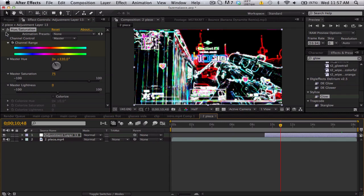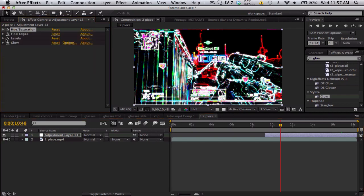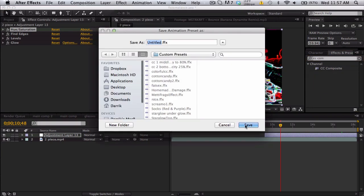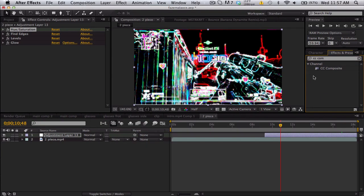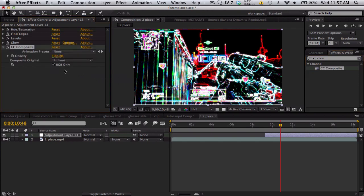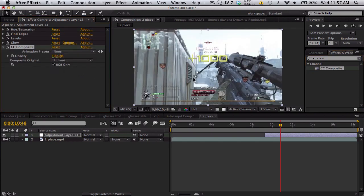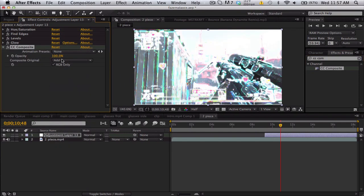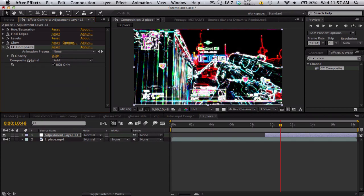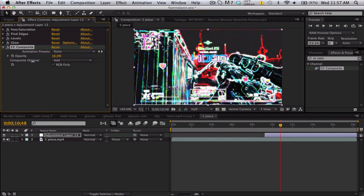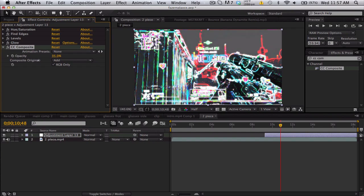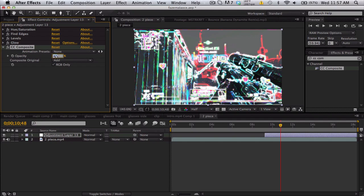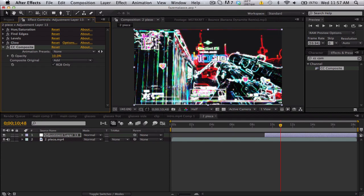So we're gonna set this to add but change the opacity down, so it's like re-adding that layer back in. So I used about 10% for this. It's very subtle, but it just kind of adds a little bit more color to everything else.